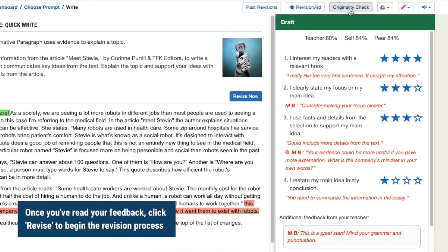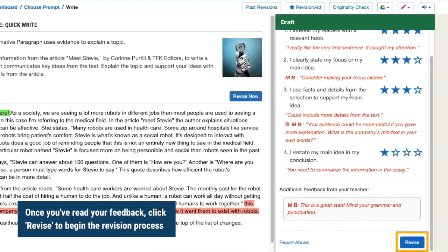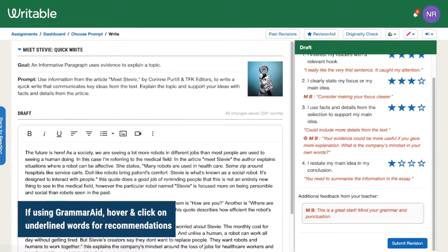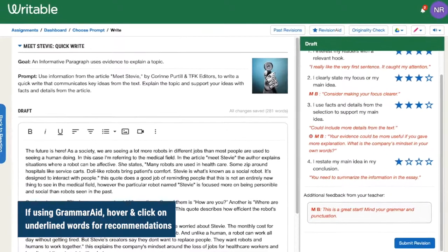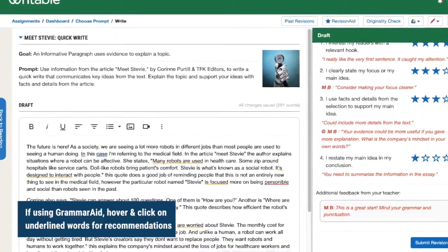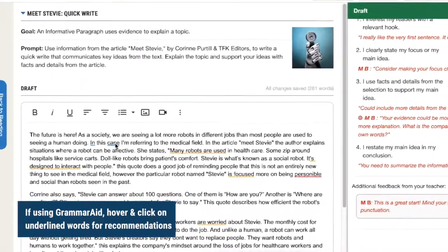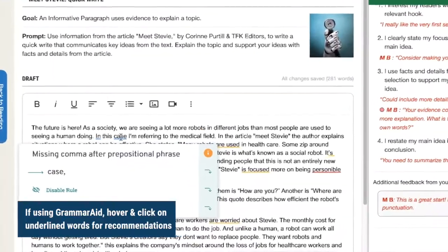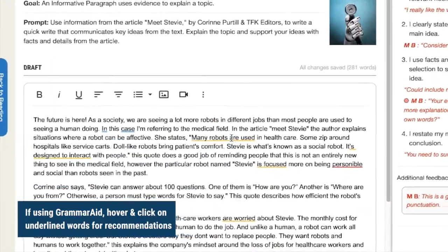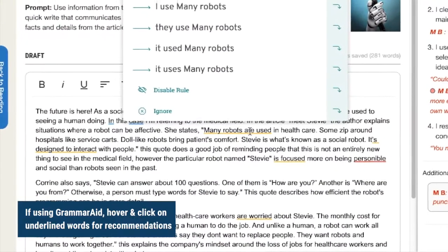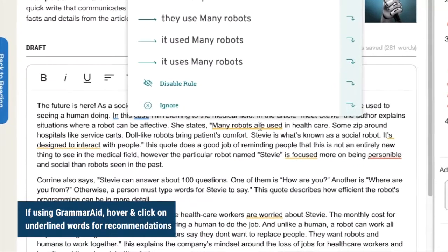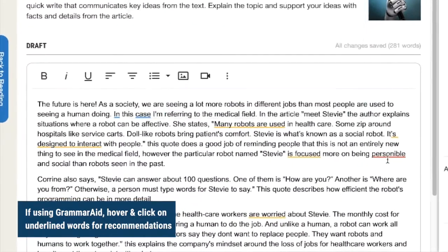Once you've read all of your feedback and you're ready to revise, click revise or revise now. If your teacher enabled grammar aid, you may also see some underlined suggestions while revising. You can hover and click on each of these to see more information.